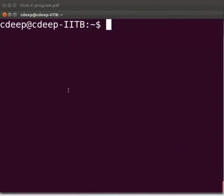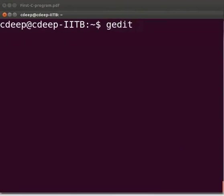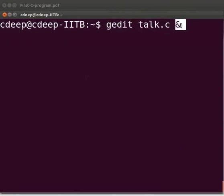Now let's open the text editor. So at the prompt type gedit talk.c space ampersand sign. We use the ampersand to free up the prompt.